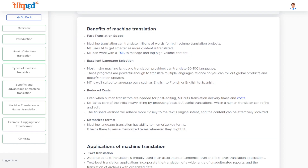The second benefit of a machine translation system is excellent language selection. Most major machine translation system providers can translate 50 to 100 languages from each other. These programs are powerful and can translate multiple languages at once, which is useful when we want to launch something globally.